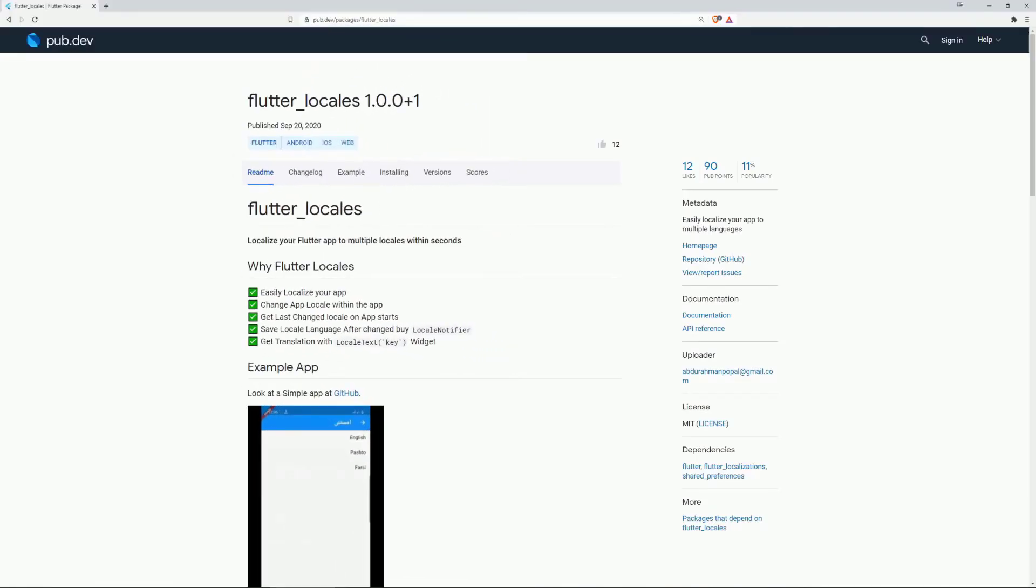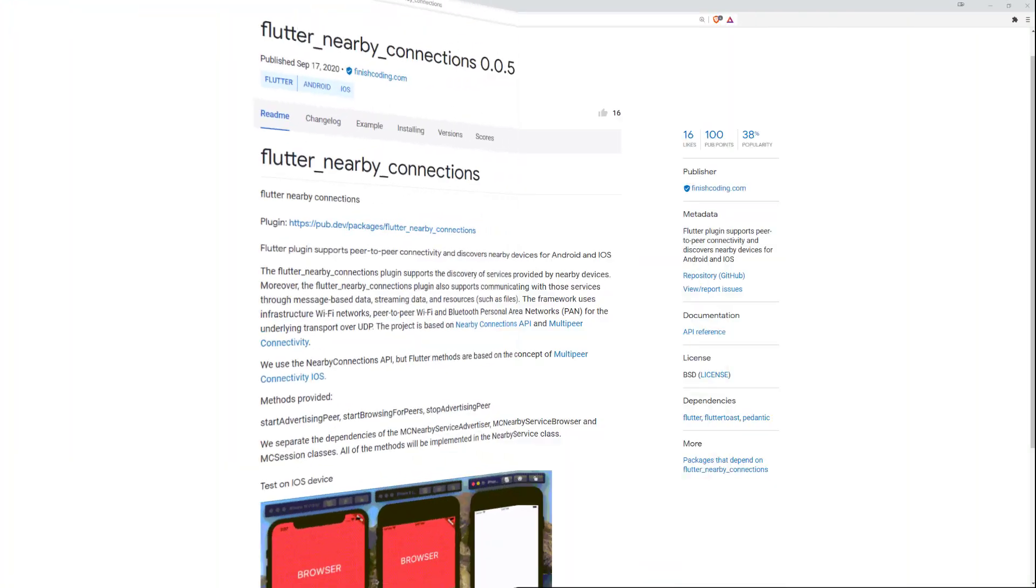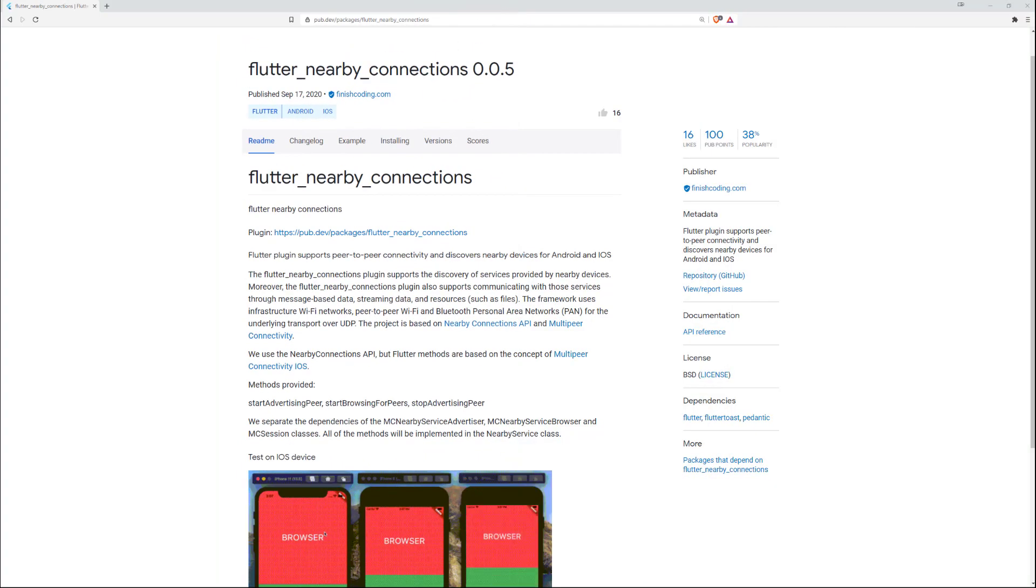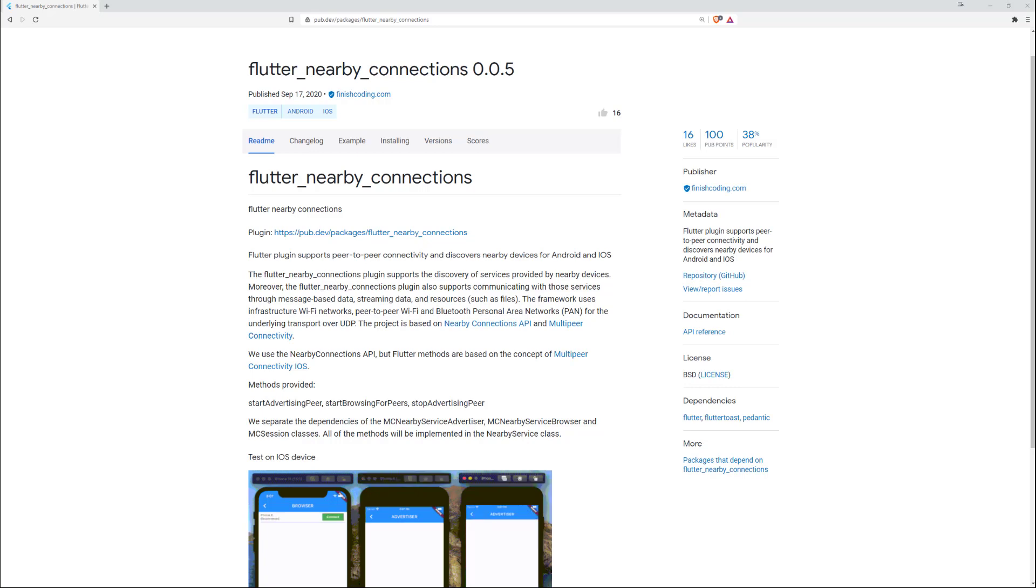On number 6 we have Flutter Locales and this one helps you to localize your app to multiple languages. On number 5 we have Flutter Nearby Connections which supports peer-to-peer connectivity and discovers nearby devices for Android and iOS.